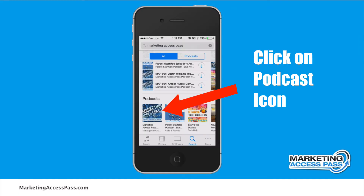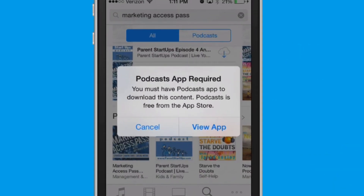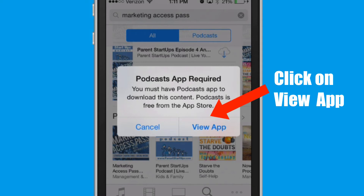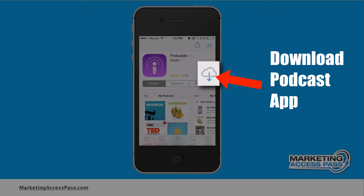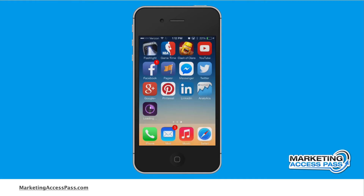Go ahead and click on the podcast icon, and if you haven't already downloaded the podcast app, it's going to ask you if you want to install it. Go ahead and click view app. You can just download it real quick, and if you don't want to keep it, you can always delete it afterwards. It's just going to take a few seconds to download.